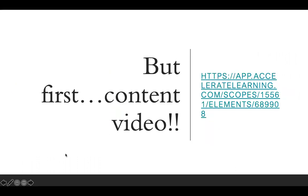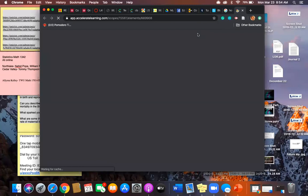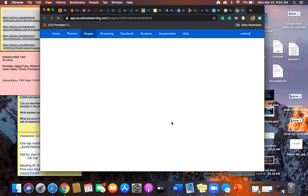All right, so before we begin, let's look at our content video that I always love for you guys to start off with.